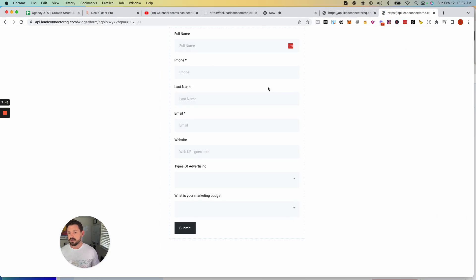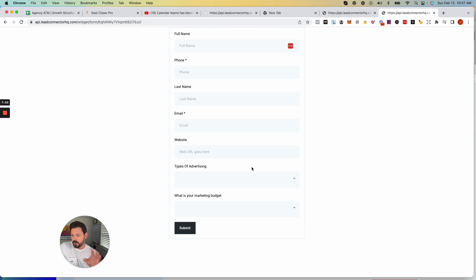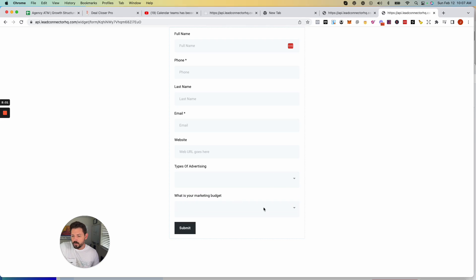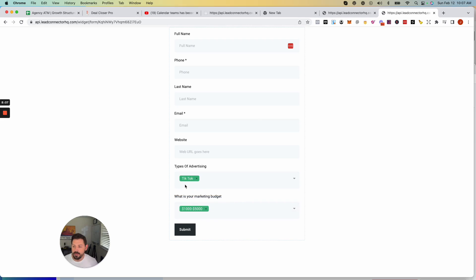If you copy that link you can see what the form looks like. You can go into your funnel builder, build a simple landing page, add photos, and make it nicer. You'll see the custom field "What is your marketing budget?" allowing people to select options, and what they select gets pulled into their contact card.